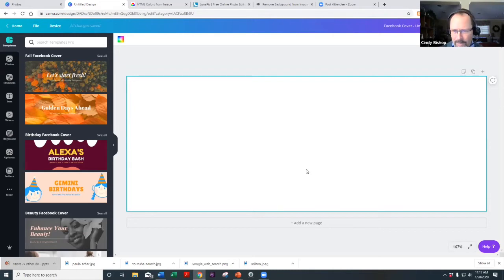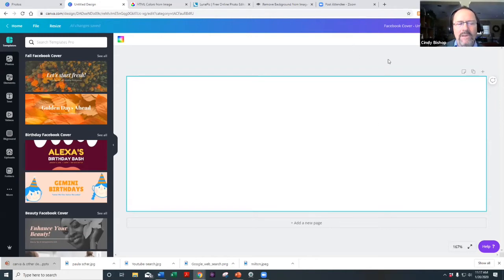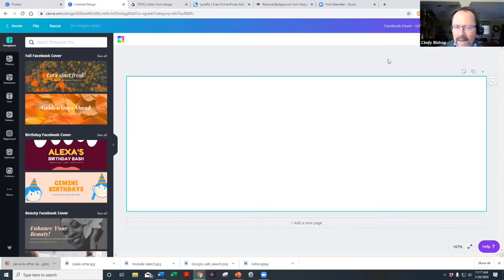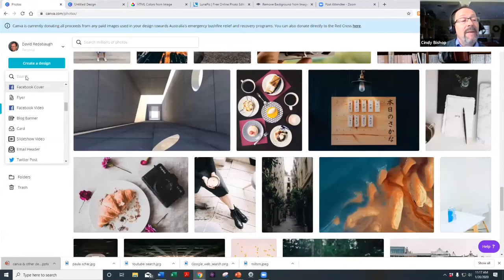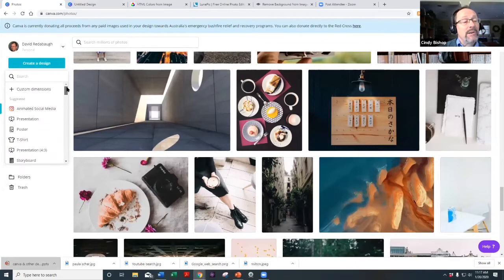You need to be able to resize for specific platforms. The great thing about Canva is it gives you the exact measurements based on what each social media platform requires in order for it to look right.